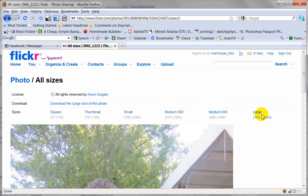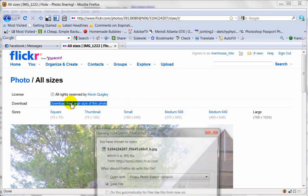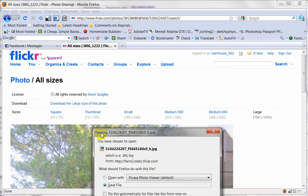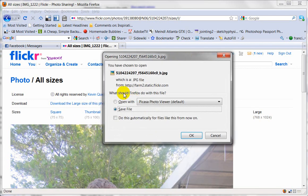Then I'll click Download the Large Size. Now it's asking me what I want to do. I just want to save the file.